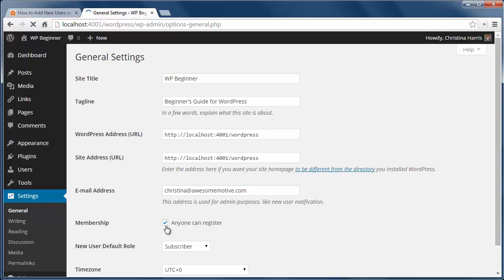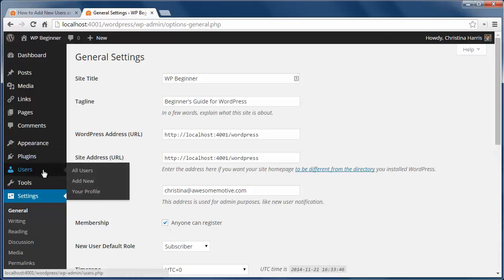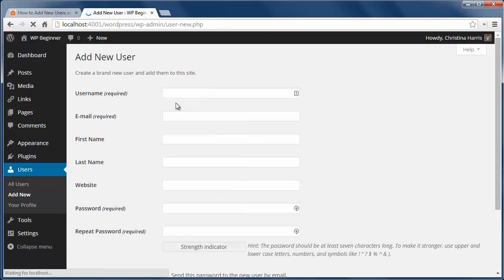The second method is to manually add users to your site and this is best if you want to stay in control of who's registering for your site. To add new users just go to users, add new and fill out the information.